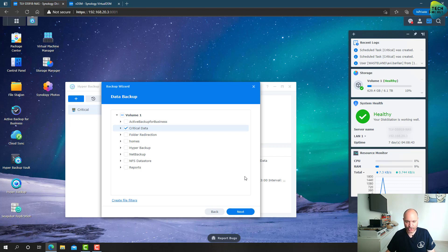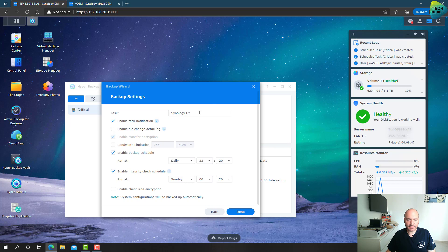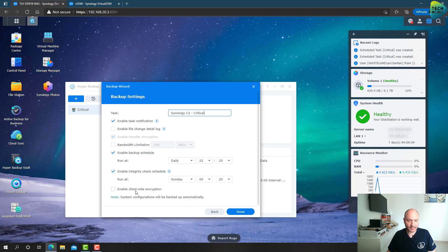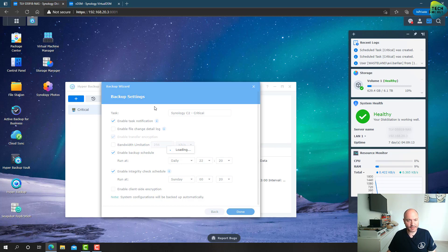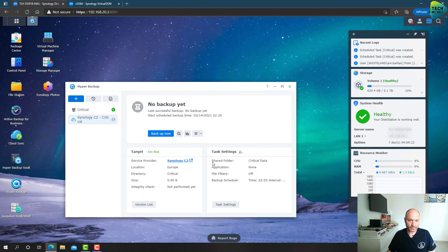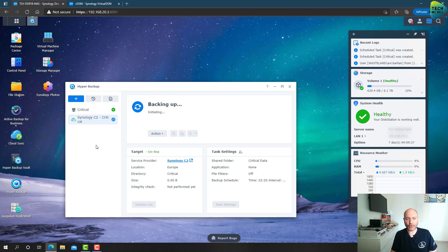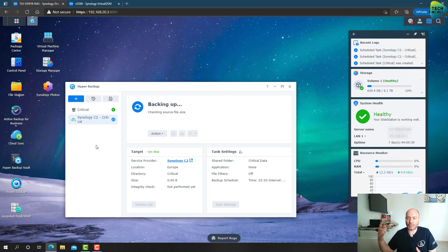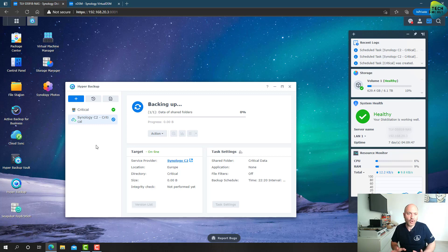I'll click Next and call this task 'C2-critical.' Exactly the same as before, I'll enable notifications and run it on a schedule. Client-side encryption is a good idea but I won't enable it in this demo. I'll click Done and choose to back up now. Now the backup task will back up our shared folder data to Synology C2 Cloud and it will be restorable exactly as if it was backed up to a second NAS — really fast, really easy, almost no fuss.